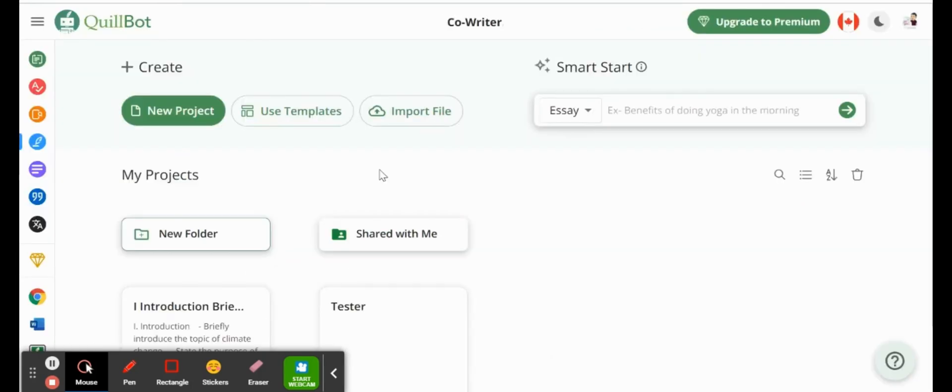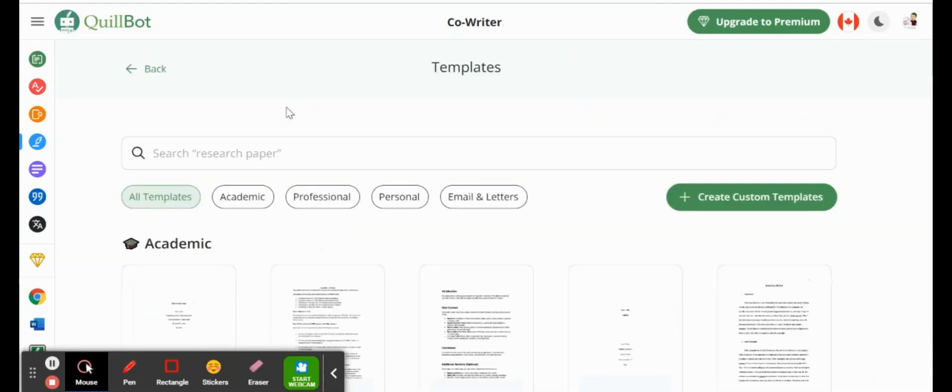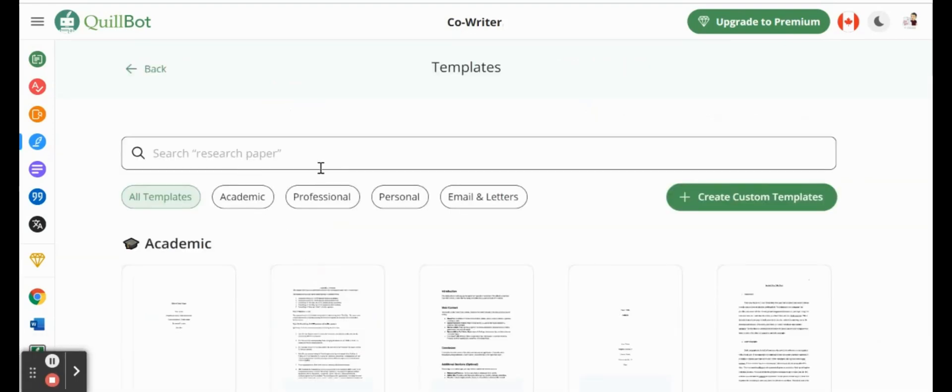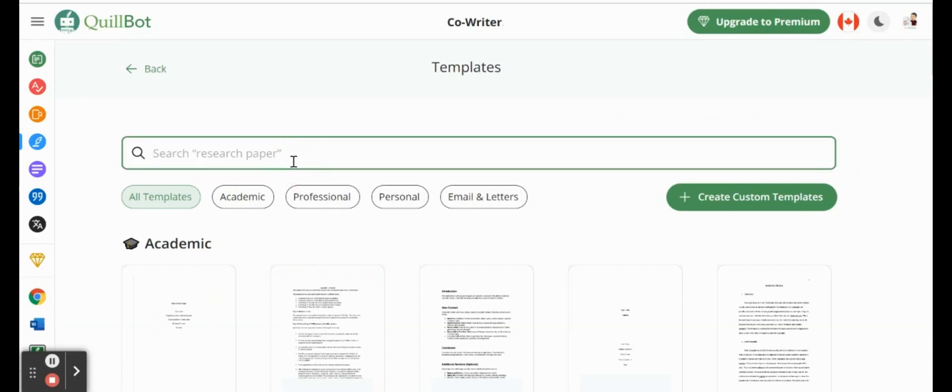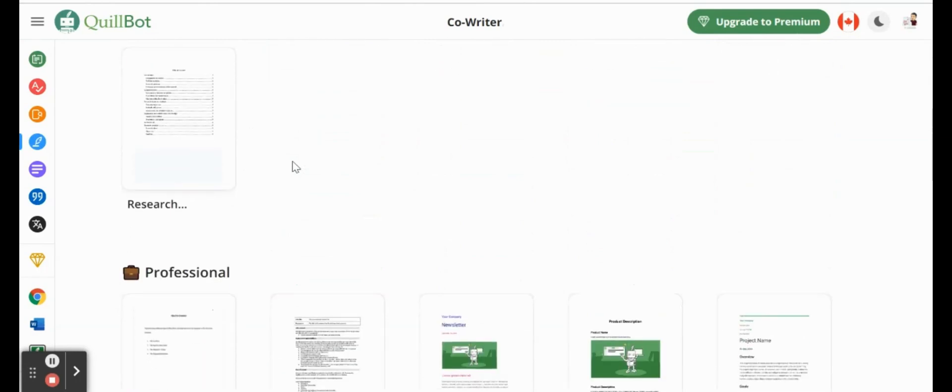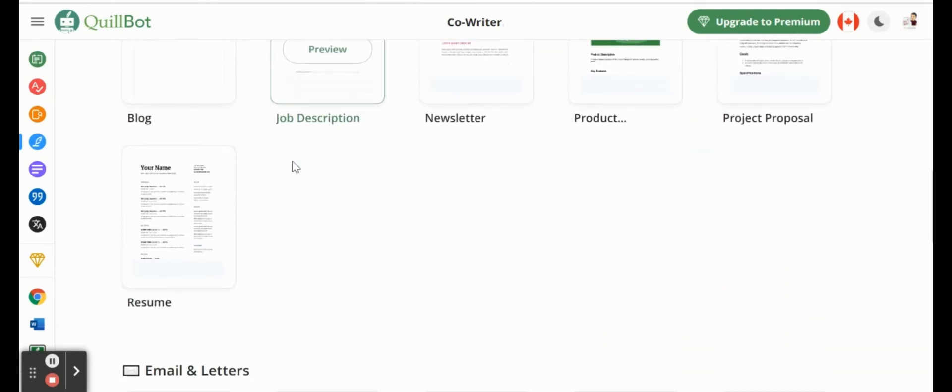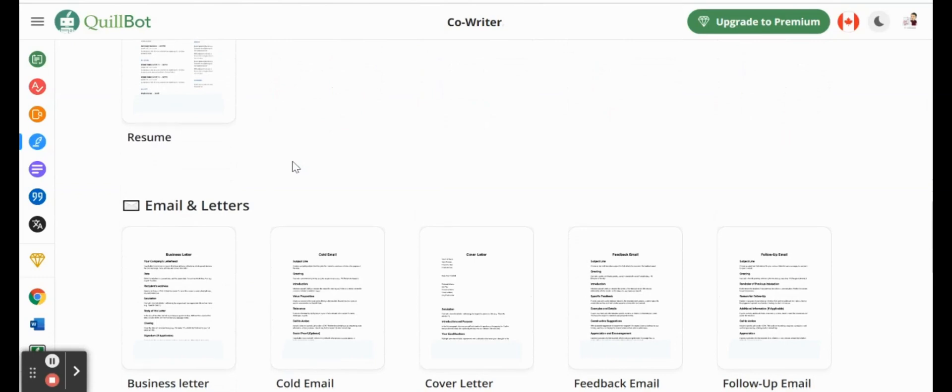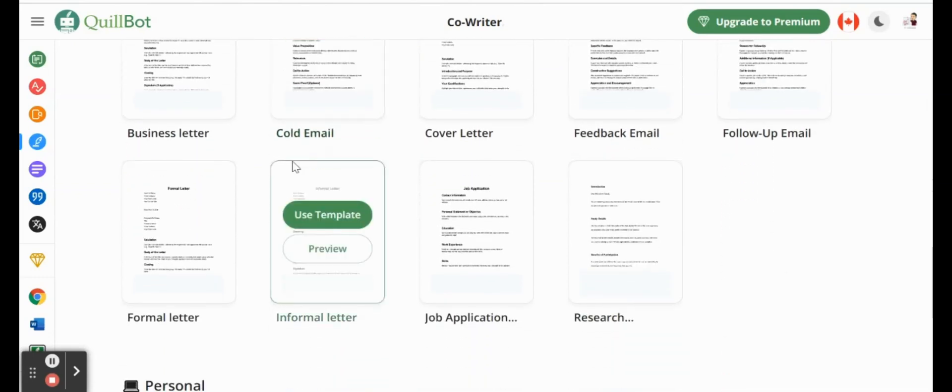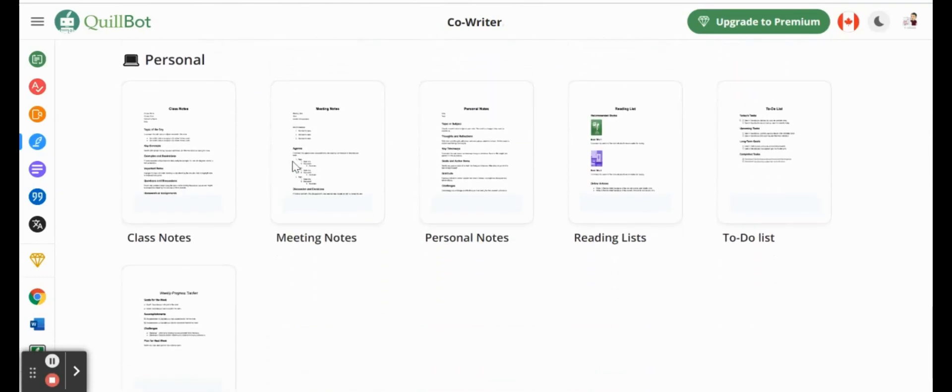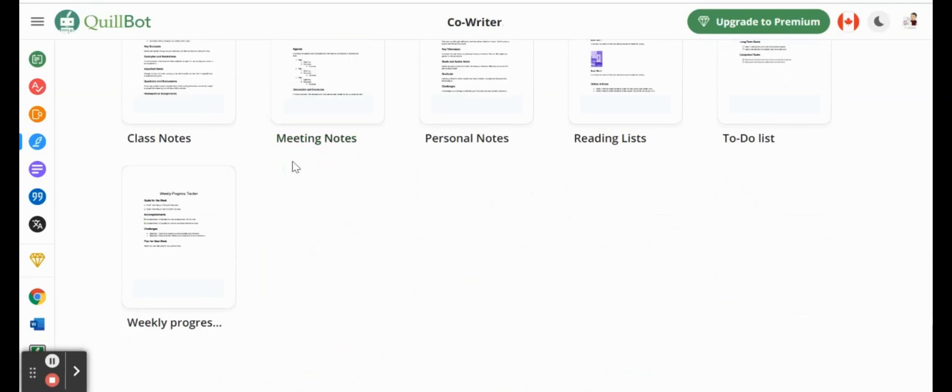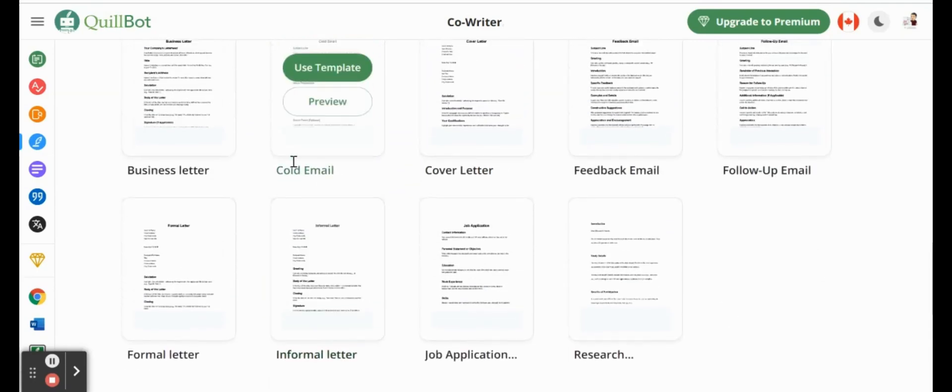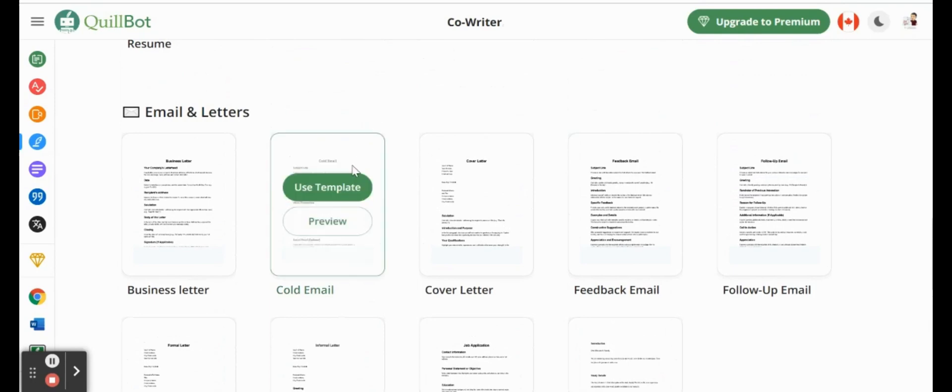Just going back here to the co-writer page within QuillBot, I want to show you really quickly the templates that we have available as well. So if I click on templates, we could actually do a quick search for any templates that we want to create from scratch. We have a couple of different blog posts, job descriptions, project, a resume, business letter, emails, et cetera, that we could actually just click on one of them and start creating our actual writing pieces from here using co-writers.